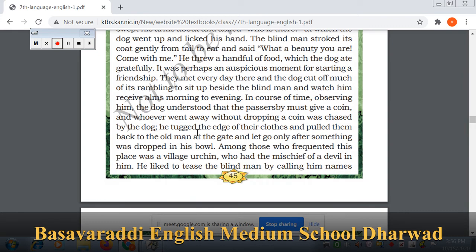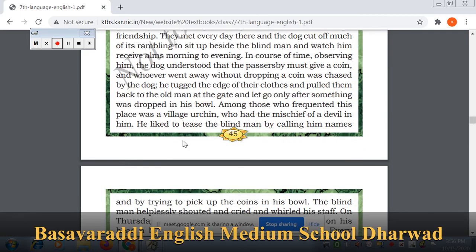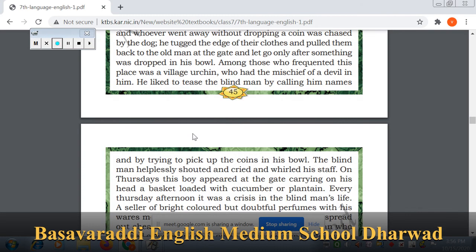He took the edge of their clothes and pulled them back to the old man at the bowl. Among those who frequented this place was a village Archin, who had the mischief of a devil in him. He liked to tease the blind man by calling him names and by trying to pick up his coins.